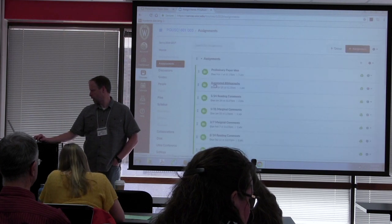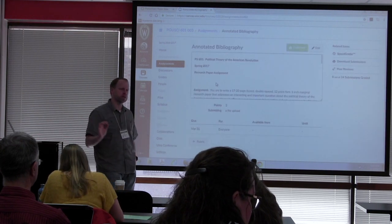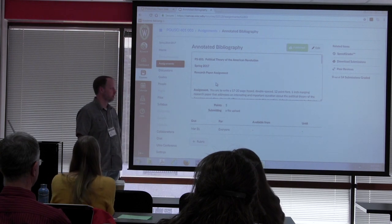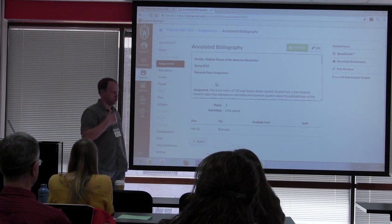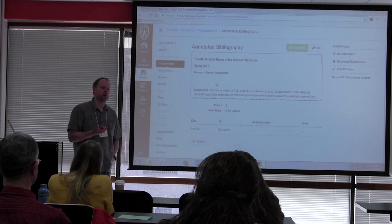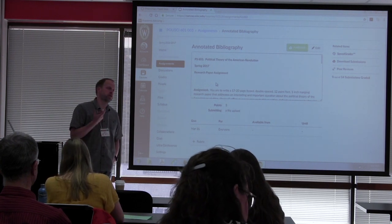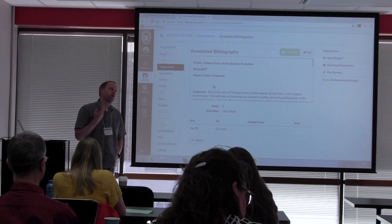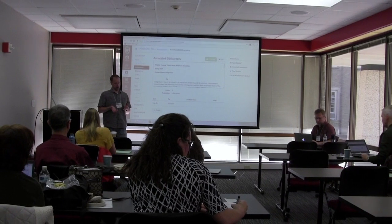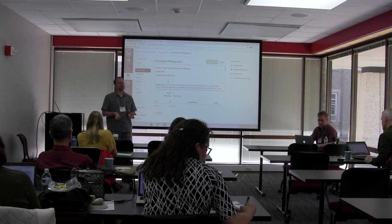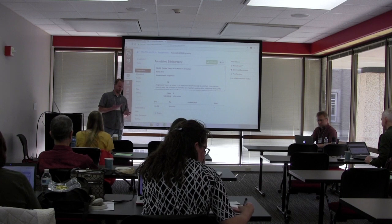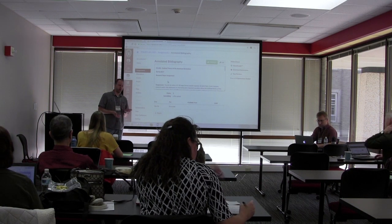If I go to assignments and the annotated bibliography — this is the second stage. I'm just having them find a few sources, give me the proper citation for each source, and write a paragraph about what they think the source says and how it's going to be relevant to their paper. For this one I did things a little differently. Now I know, based on the preliminary paper ideas, what they're writing about. I spent some time looking at the range of topics and thinking about which students would be best to comment on one another's work going forward.